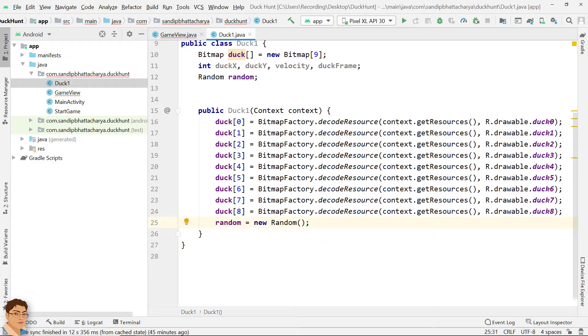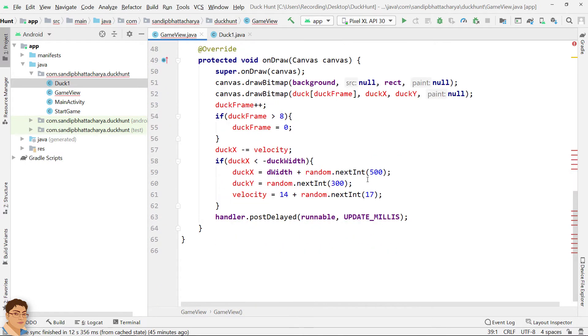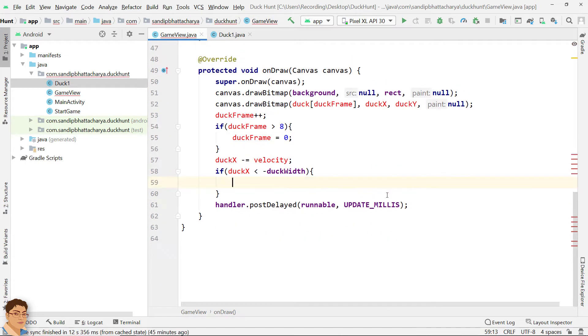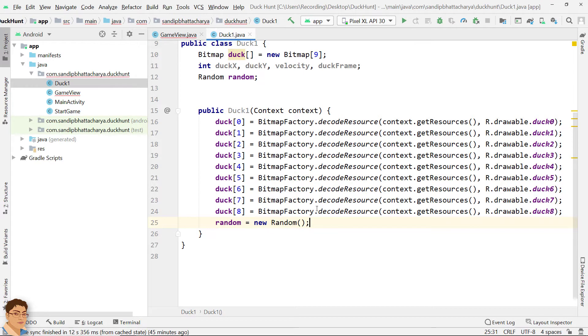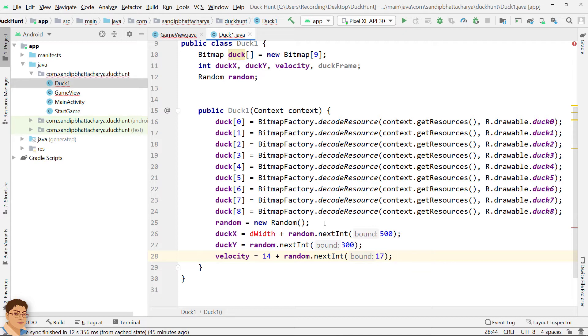Cut and paste the random declaration and instantiation. Next, cut and paste DuckX, DuckY and velocity initialization code from onDraw to Duck constructor. For the initialization of DuckX, we need to access dWidth, which is defined in GameView.